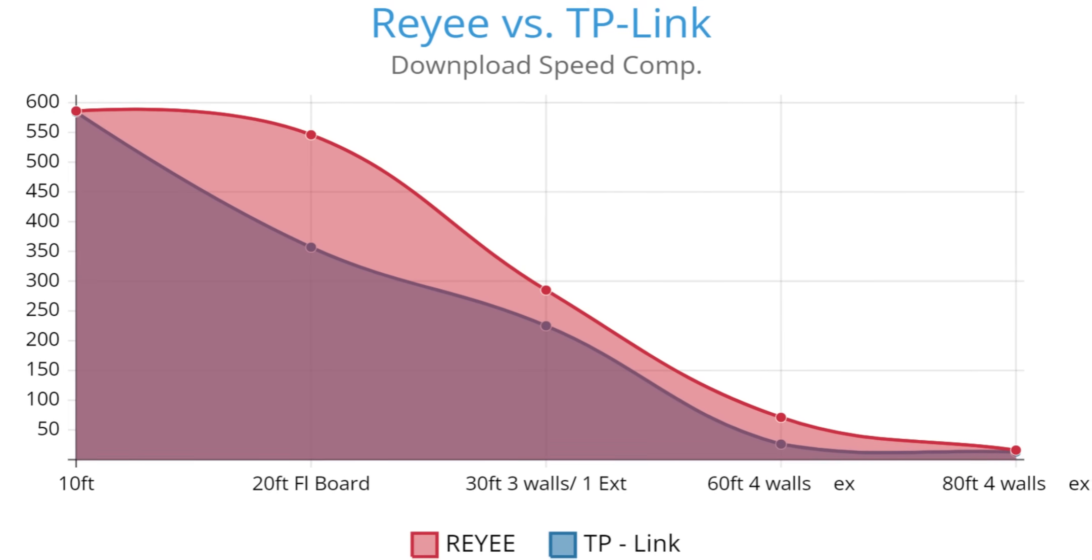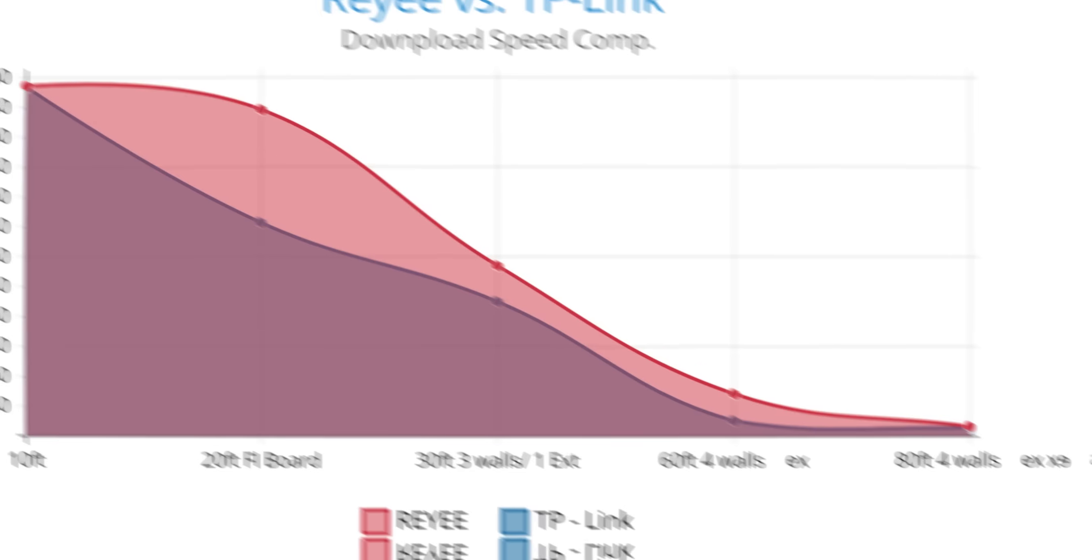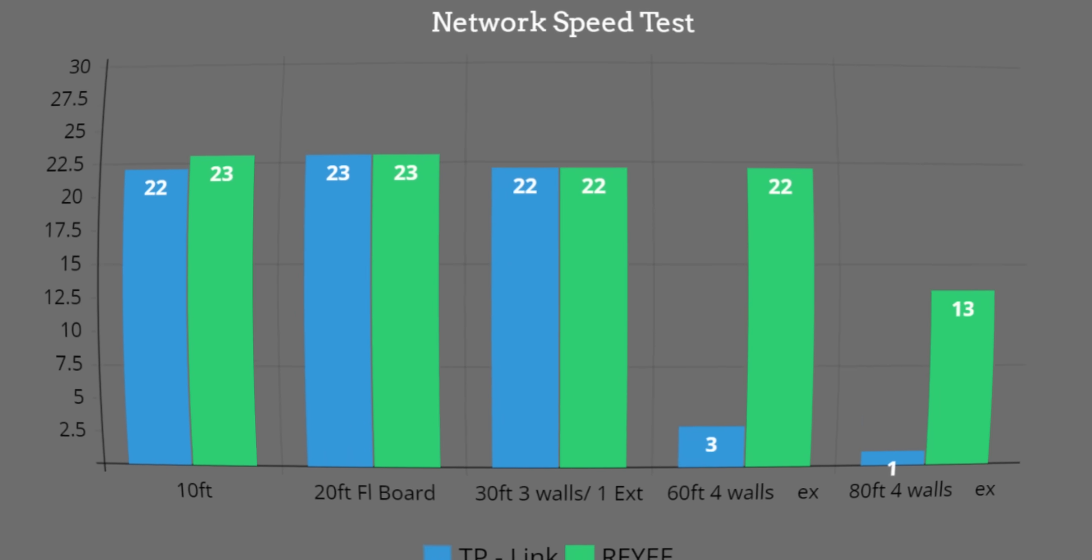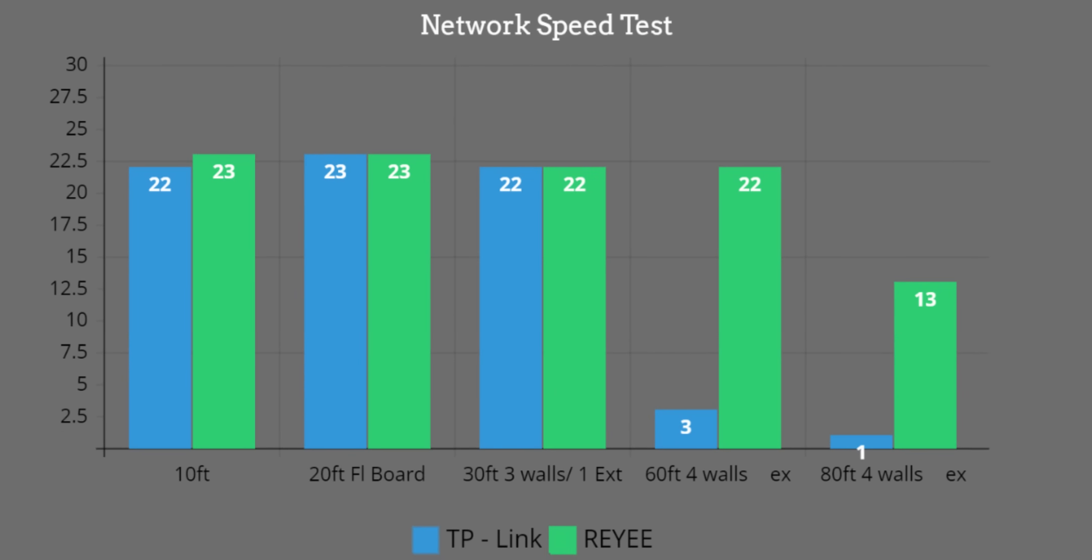Last thing I wanted to show you is some of those upload speeds at the same distances. You can see started out from 10 feet: 22 versus 23 milliseconds, not much difference. 23 and 23, around the same. Again 22. When we go outside to the backyard, significant drop-off or disparity between the Rehi and the TP-Link.